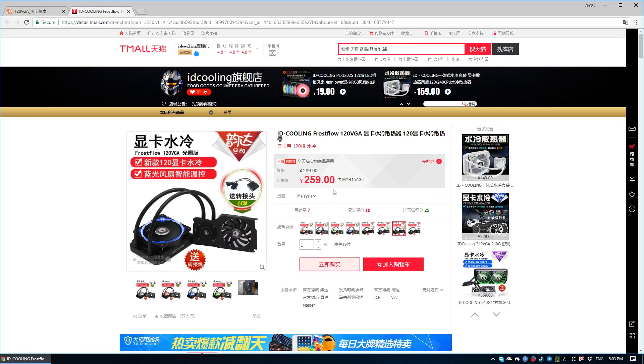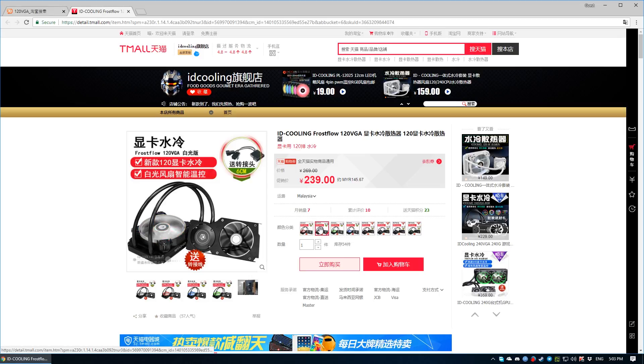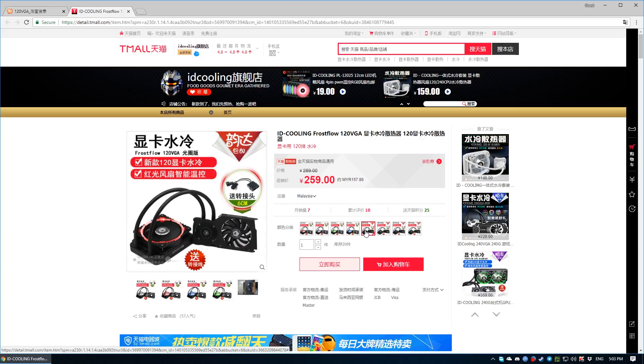What about this ID Cooling solution though? Well, 160 Ringgit, 39 USD. Heck, it can even go lower. Yeah, let that sink in.